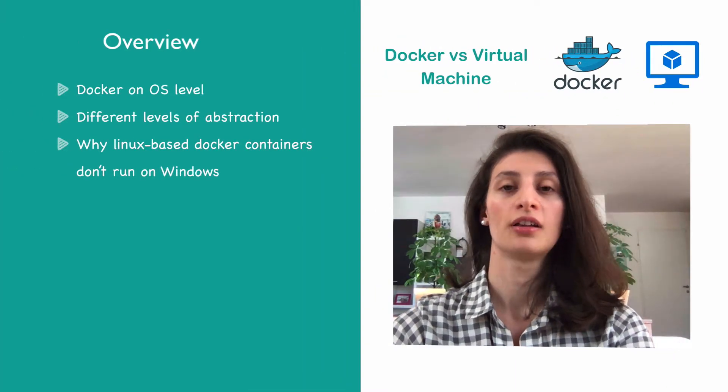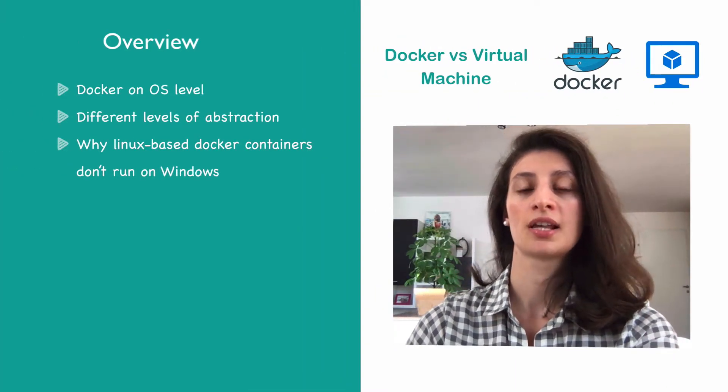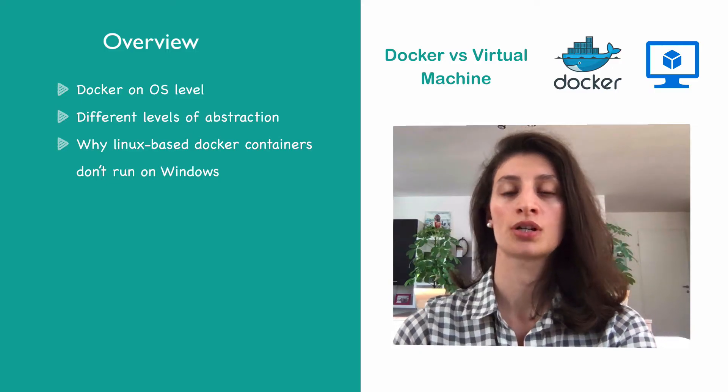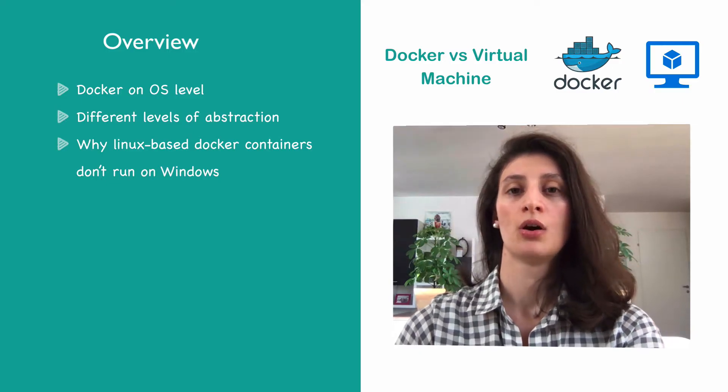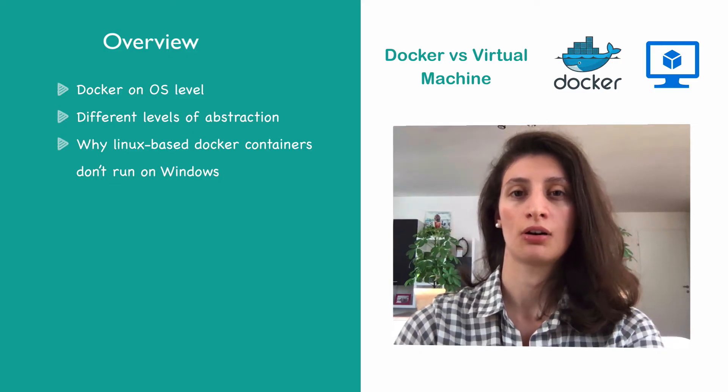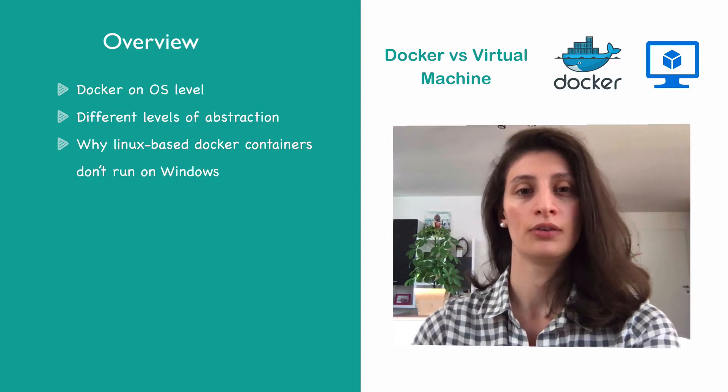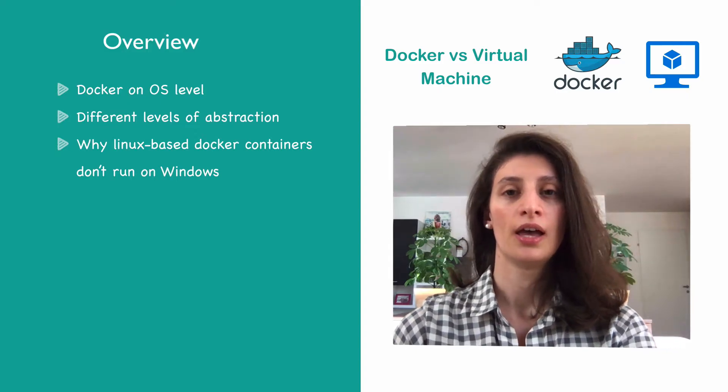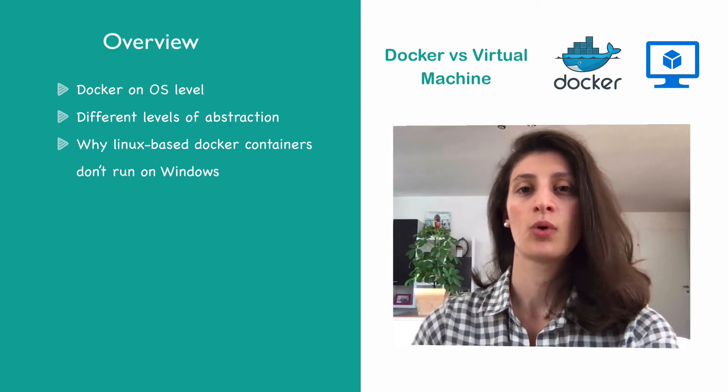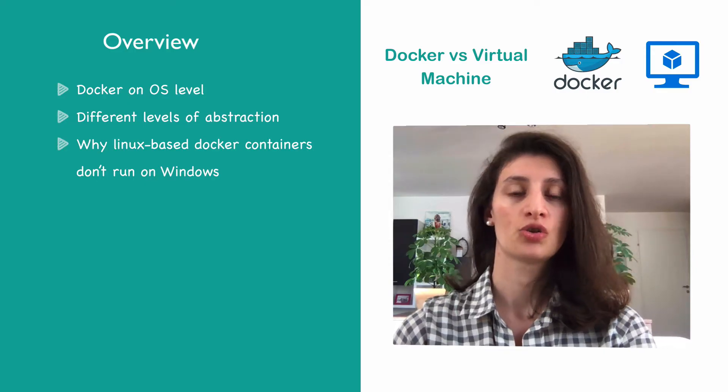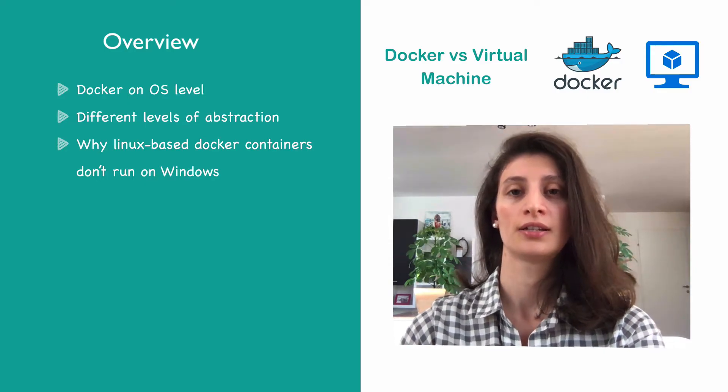When I first started learning Docker, after understanding some of the main concepts, my first question was: What is the difference between Docker and Oracle VirtualBox? The difference is quite simple, and in this short video I'm going to cover exactly that.